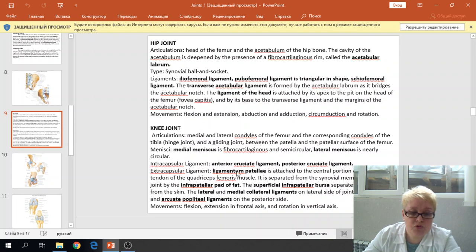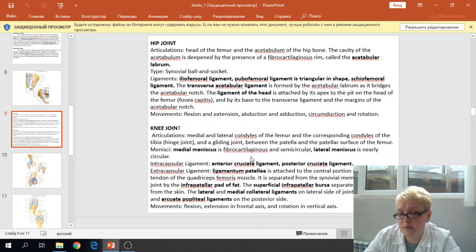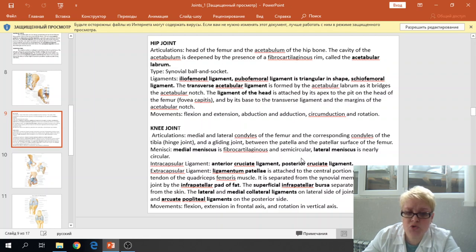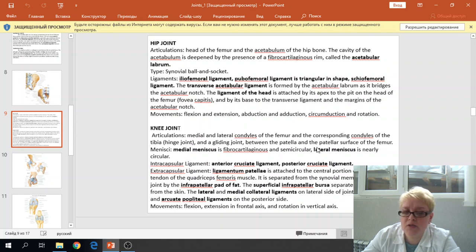The type of this joint: the joint between the condyles of the tibia and condyles of the femur is the synovial hinge joint. The joint between the patella and the patellar surface of the femur is a plane or gliding joint.